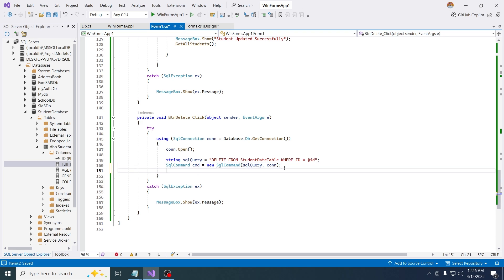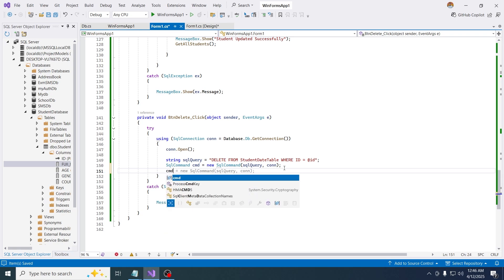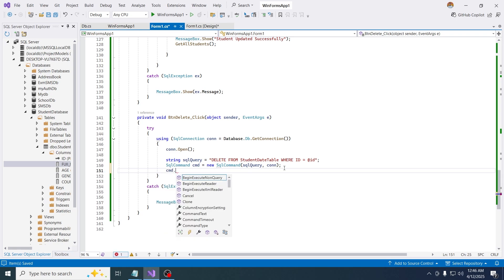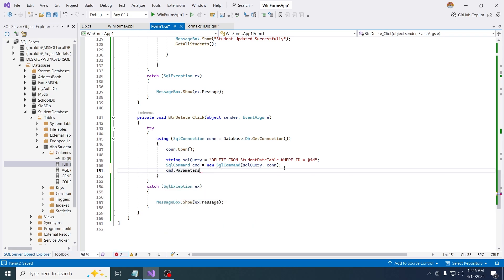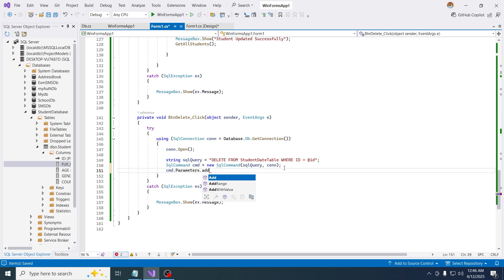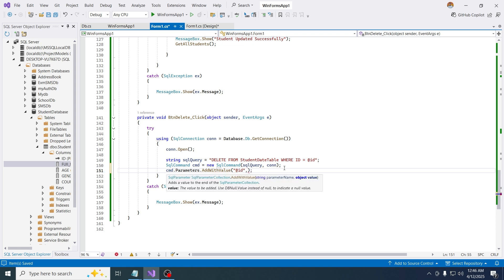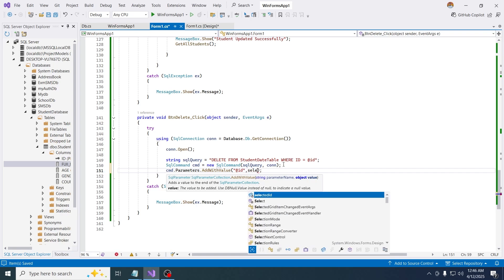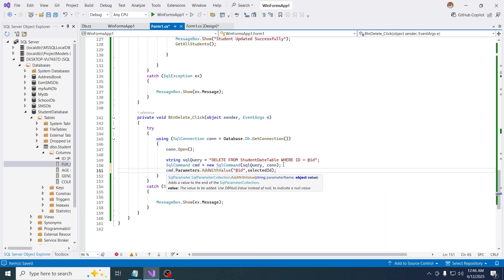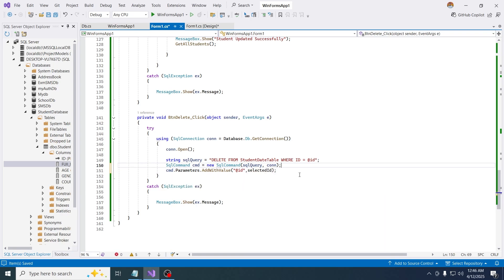So it's having access to write or manipulate things inside the database. Now I'm going to say cmd dot parameters, then add with value. Here I want to say at id. I want to replace this with the actual id that I'm getting from when someone selecting, so selected id.